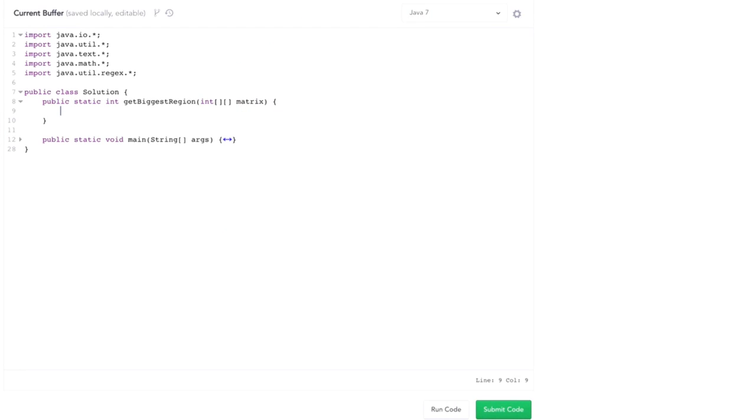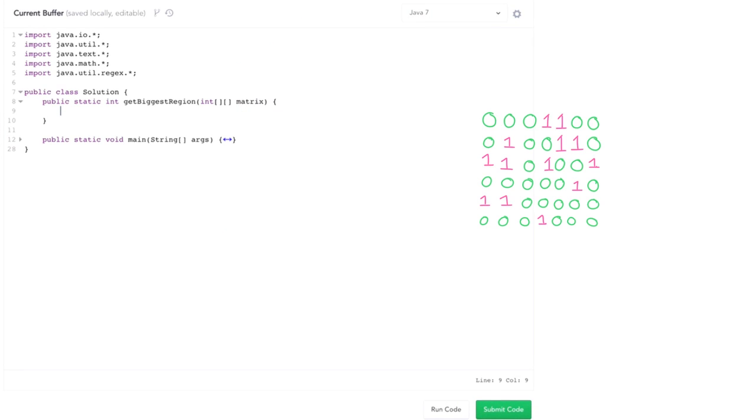So in this problem we have a matrix of zeros and ones, and we want to find the largest region of connected ones, where that's defined to be ones that are adjacent to each other, either looking horizontally, vertically, or diagonally.